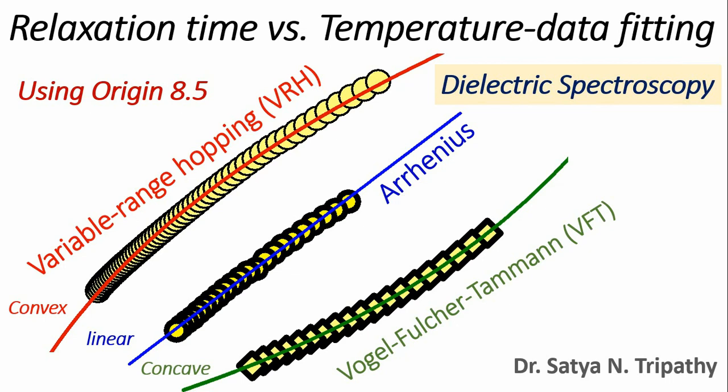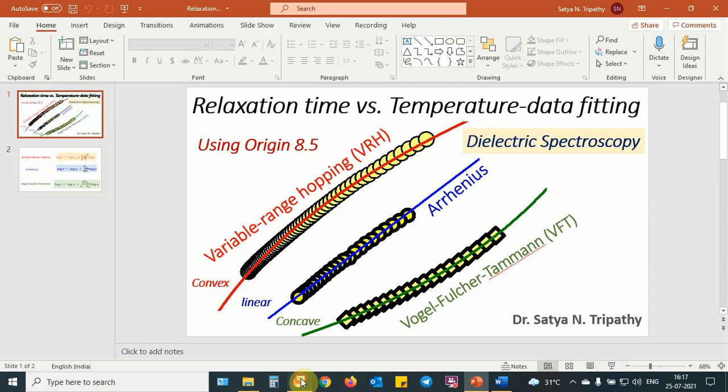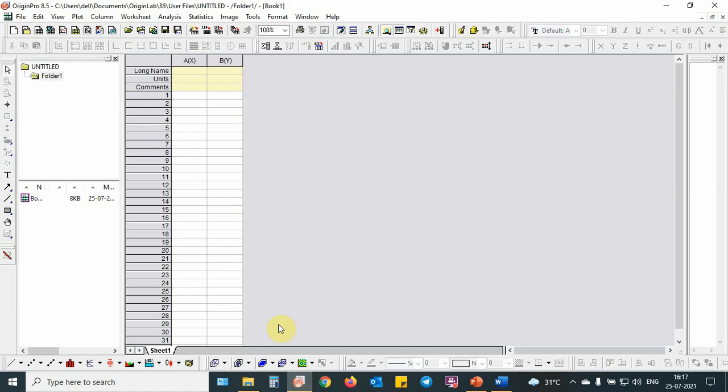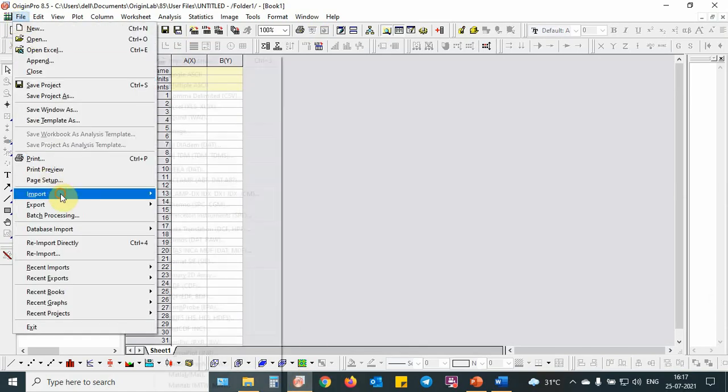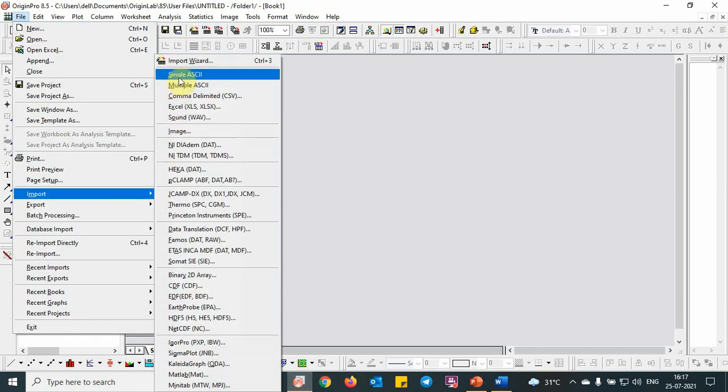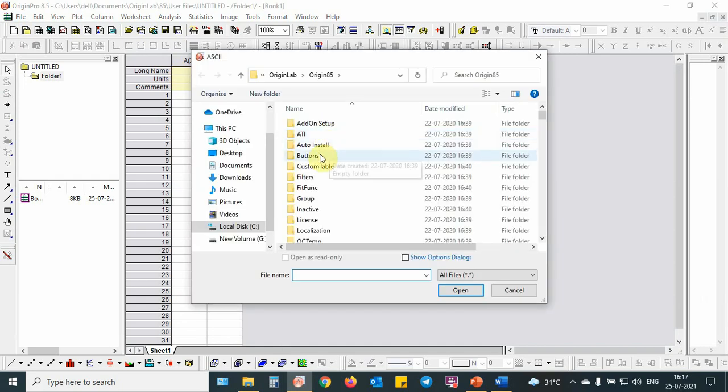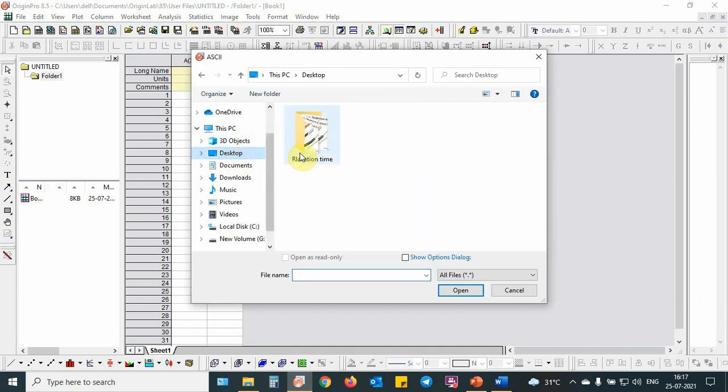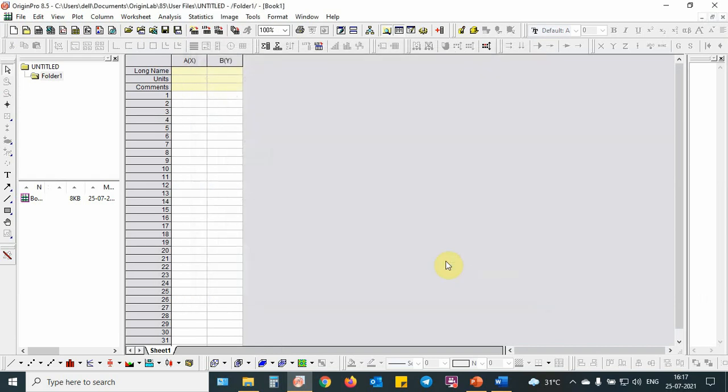Let's start the fitting procedure. First, we will open the Origin software package. Then we will import the single ASCII file corresponding for the first Arrhenius fit. We will go to the desktop, then we will see that Arrhenius fit.